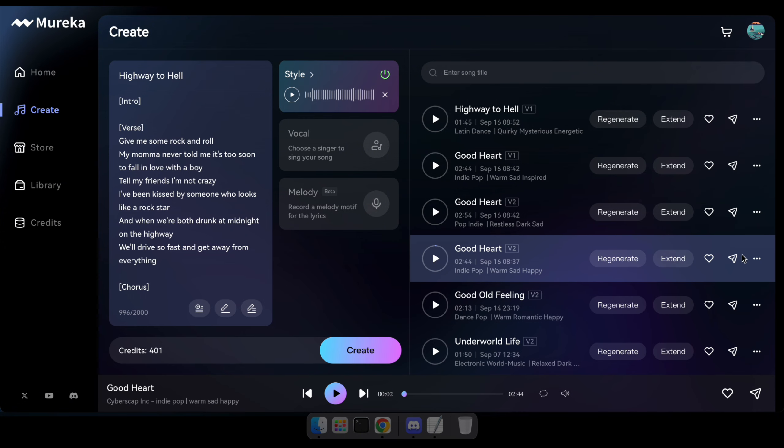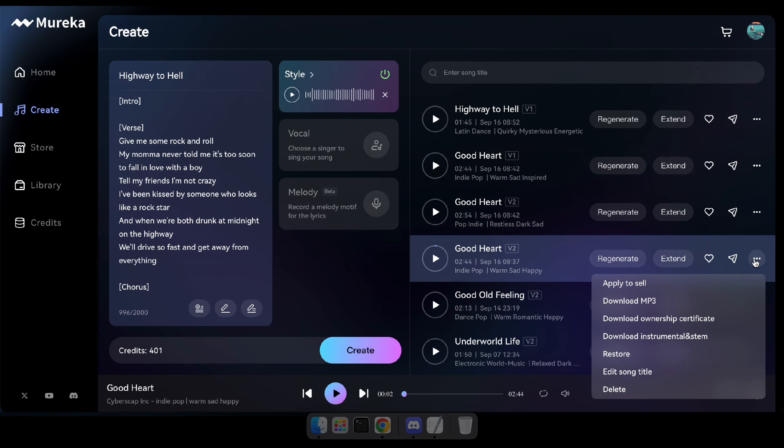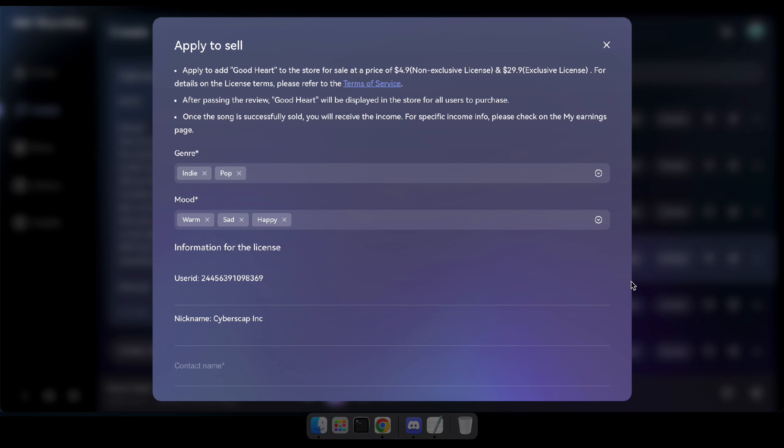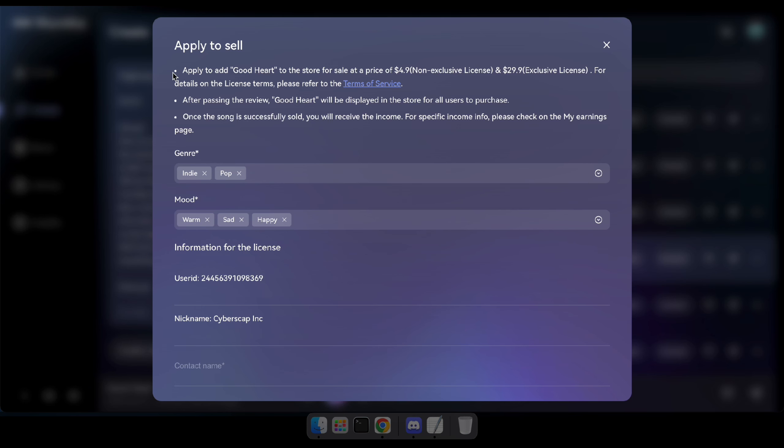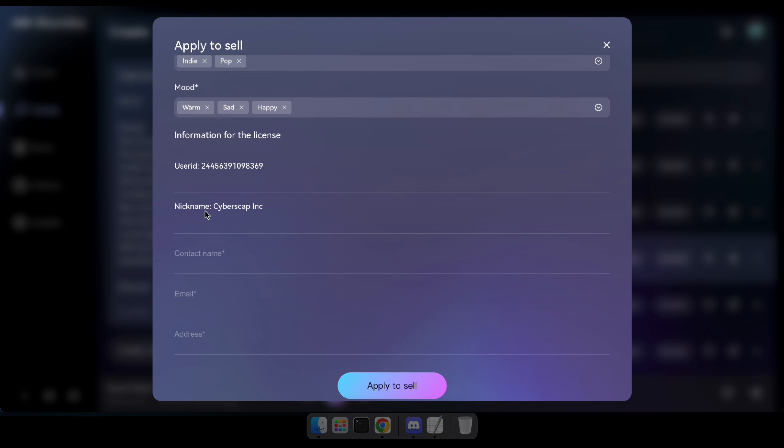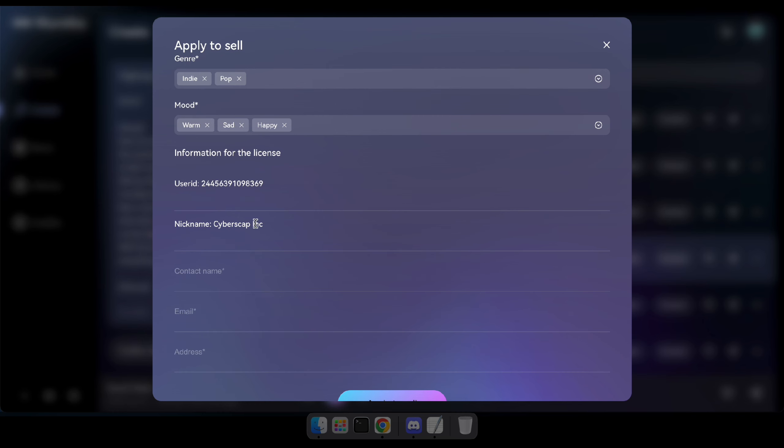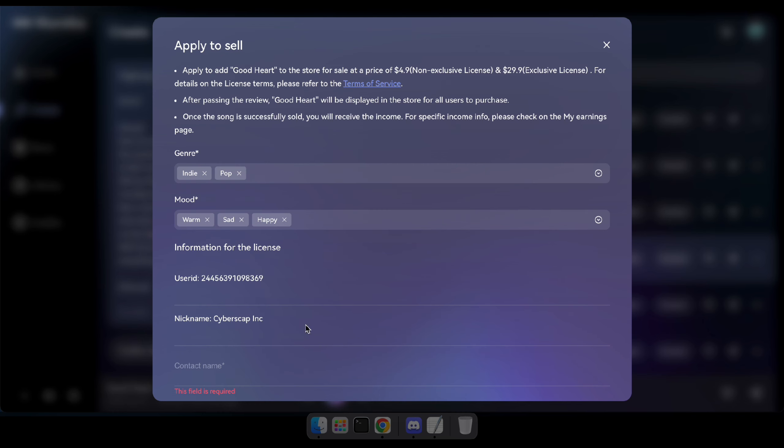Okay, it's pretty simple. Select the song you wish to sell, click on this options icon, and then click apply to sell. After that, fill out this form and click the apply to sell button. The team will then review and approve it for you. Once the song is successfully sold, you'll receive the income and you can review your earnings on the My Earnings page.